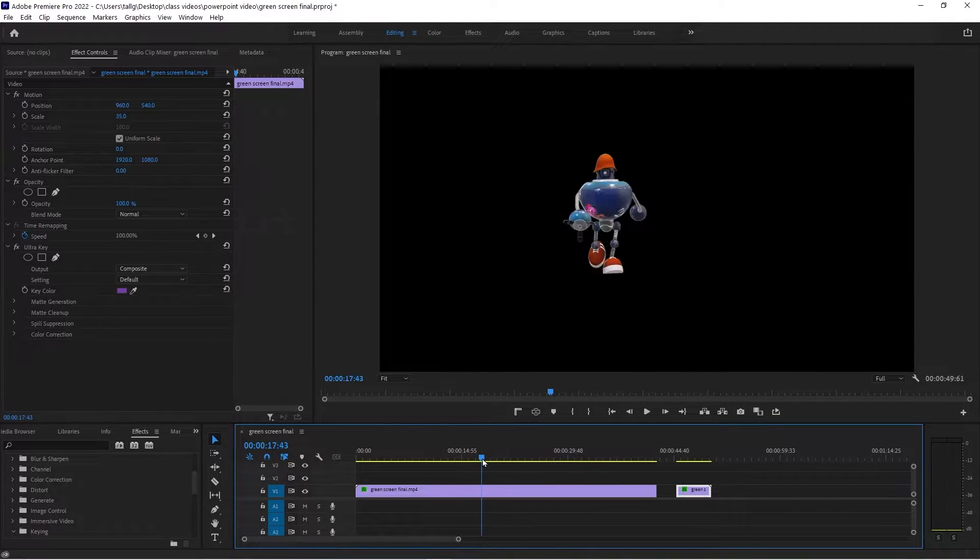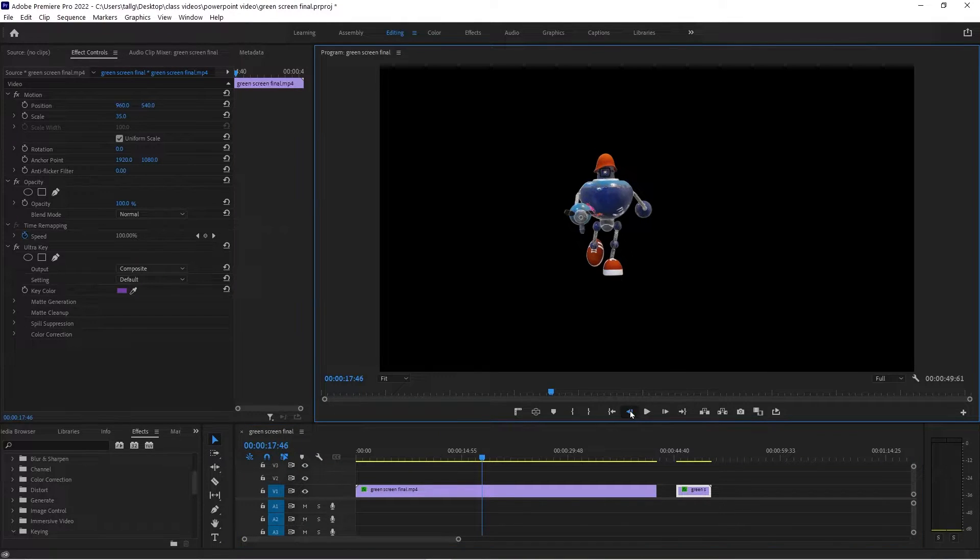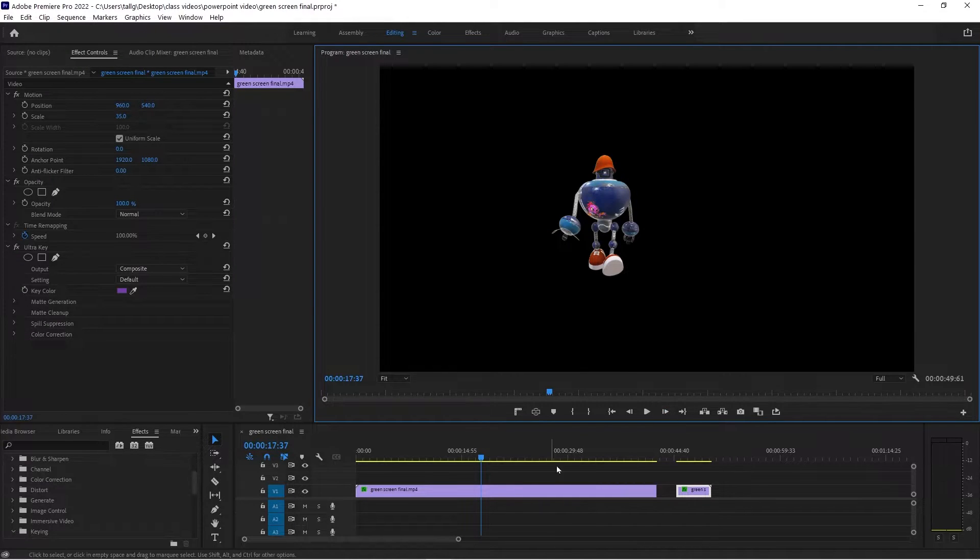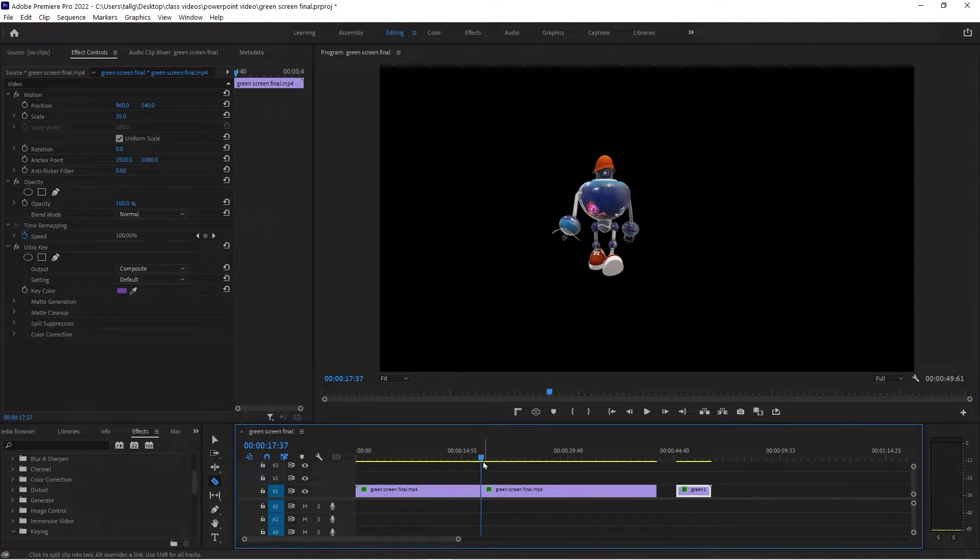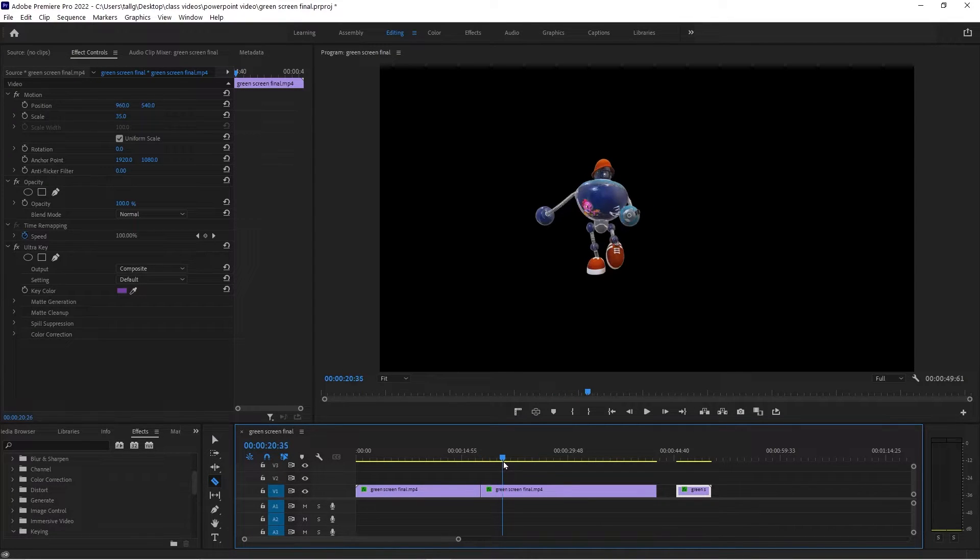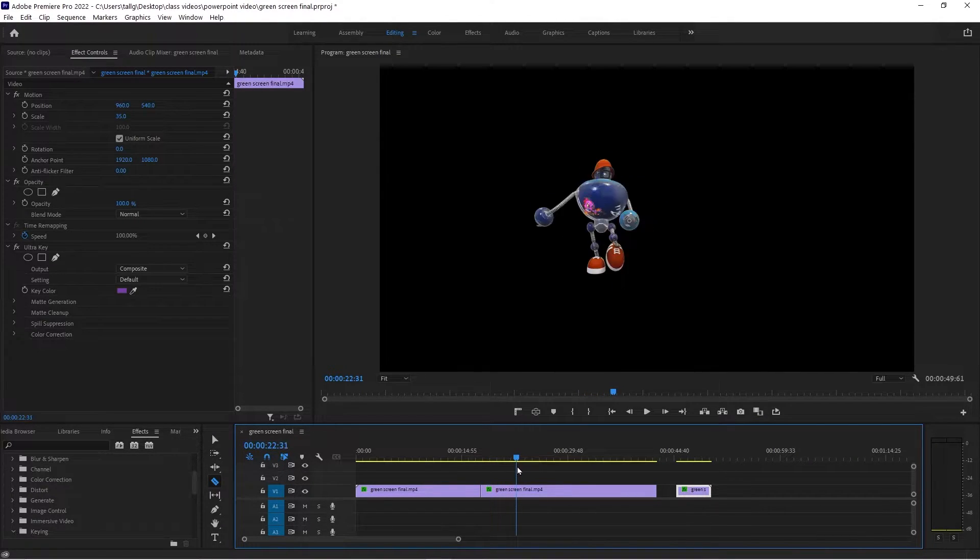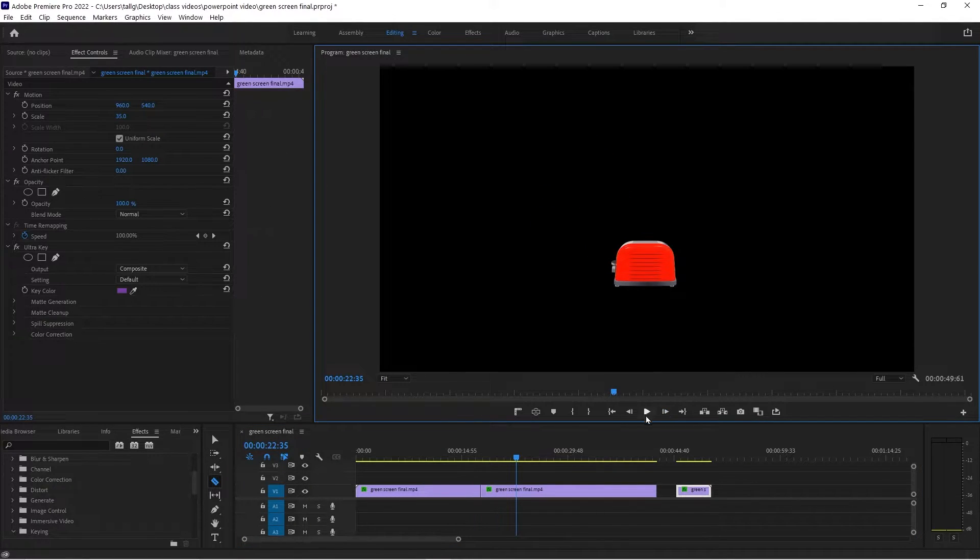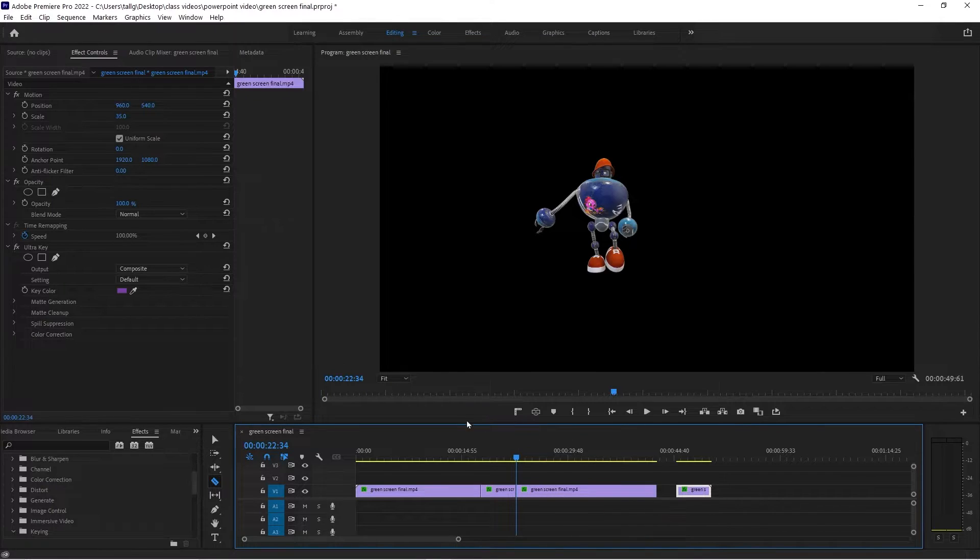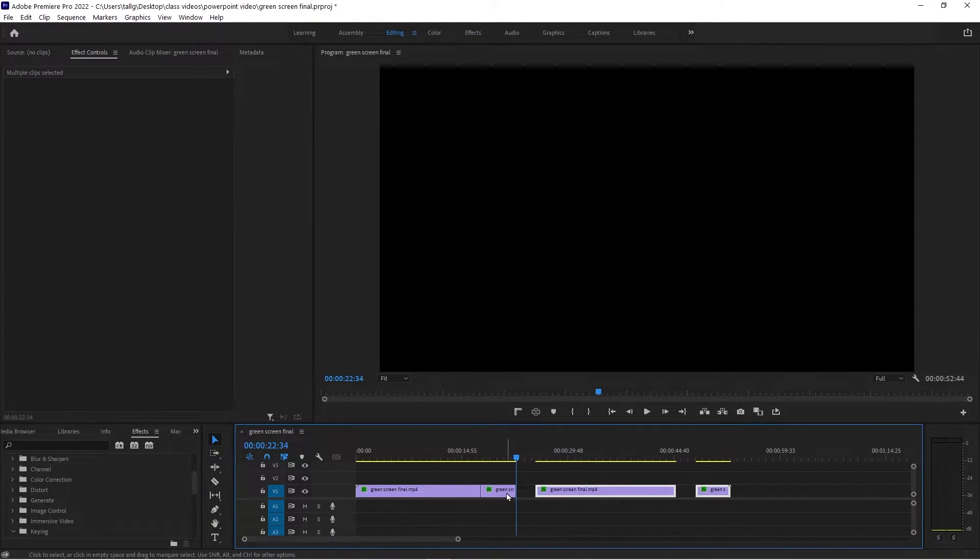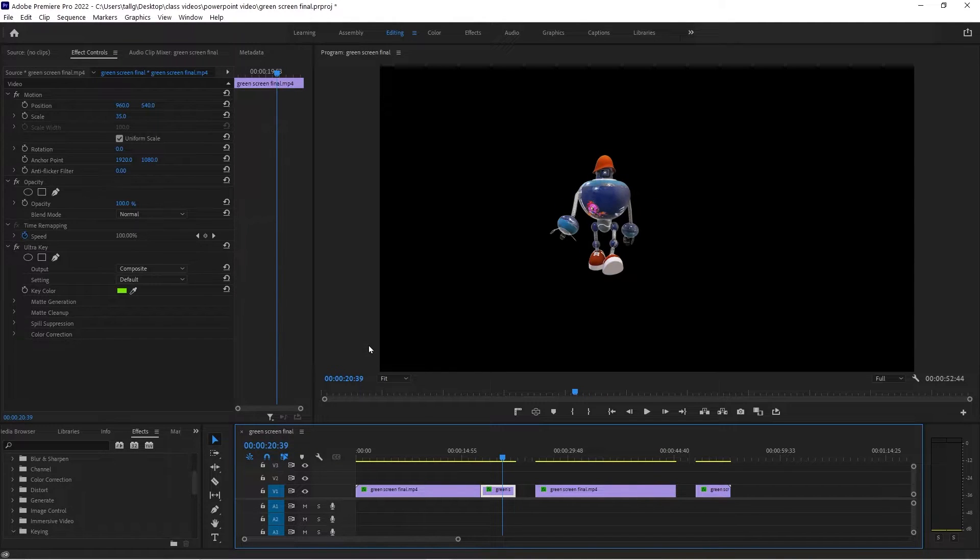So what I'll do is I'll find where it starts. Right there. I'll do a cut. Find where it ends. Right about there. Do a cut. Then I'll go back and just move these over. And what I can do on this piece here is that I can change the scale.